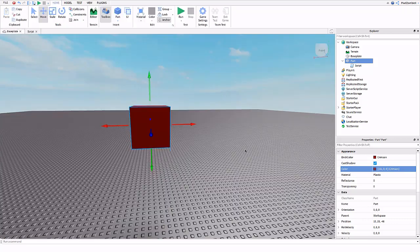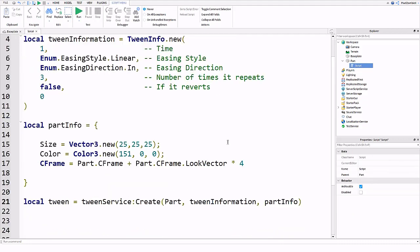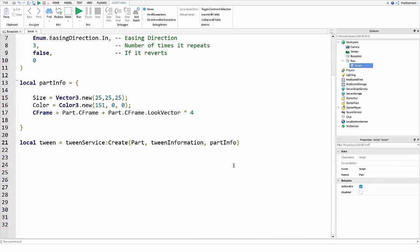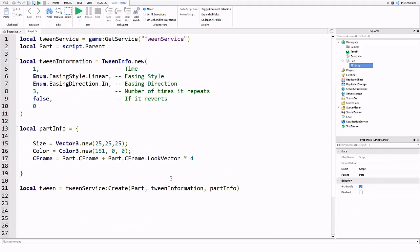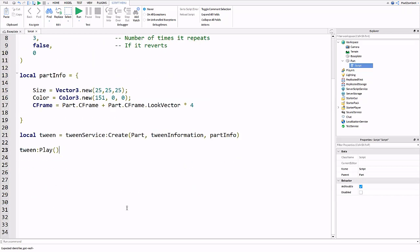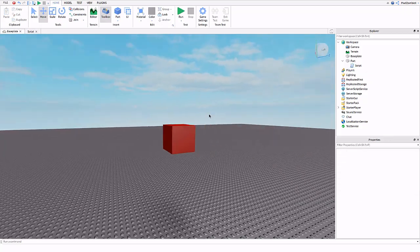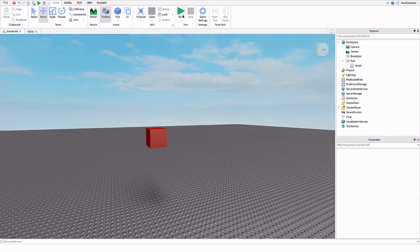Whatever script you put this in, all of this should be basically near the top. And whatever you want to happen before or for the part to actually start to tween you do tween:Play like this. You can put it in any type of function you want. But we're just going to play it like this once the game has started. I'm gonna bump the number of times it repeats to five. And we're gonna have it revert because that's what I want to happen.